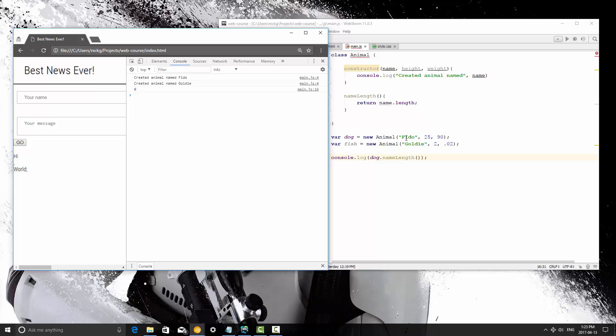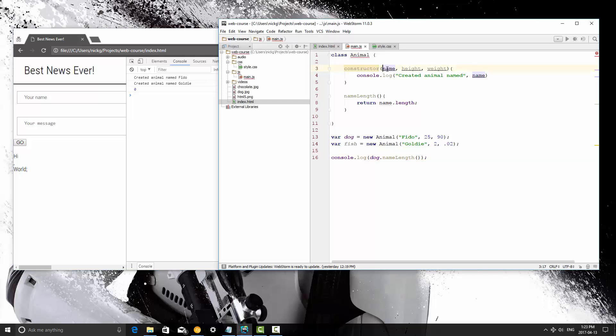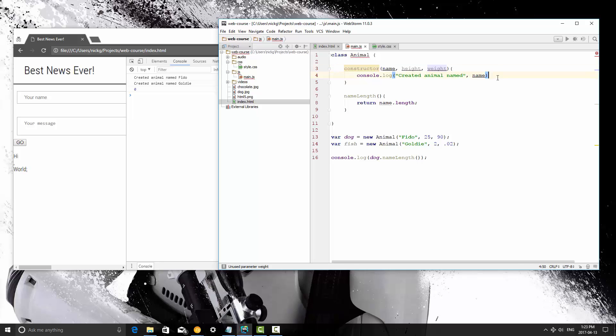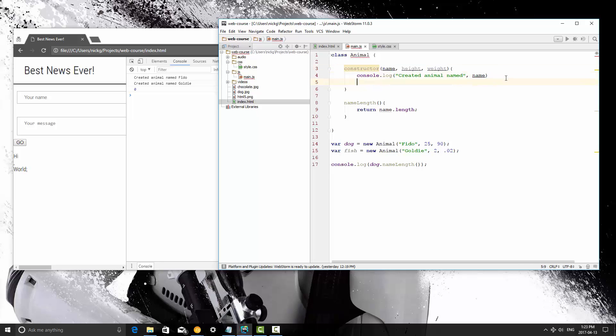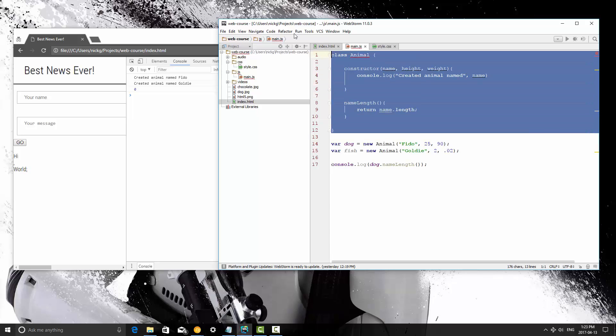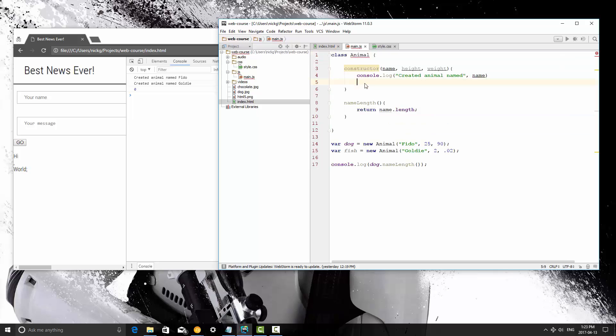What's actually happening here is even though we pass these values into the constructor, they're not yet usable by the entire object. They're only usable right now within the constructor. Now, to declare instance variables, or variables that any method can use, we need to use the this keyword.